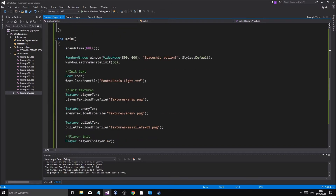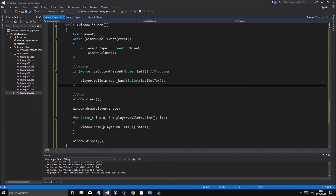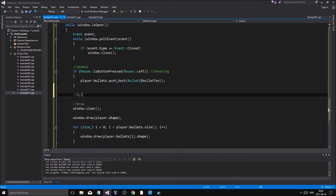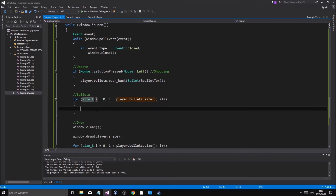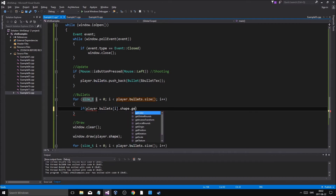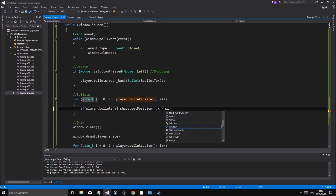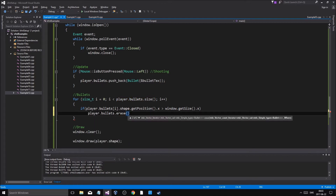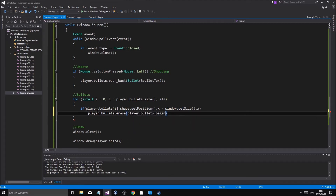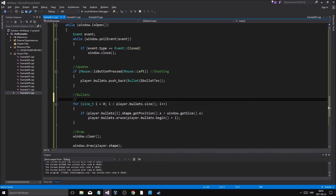We want it to originate from the center - we'll fix that later. We'll have an update where bullets will go through player.bullets.size, and if player.bullets position i shape get position dot x is greater than window dot get size dot x, then we will player.bullets dot erase.